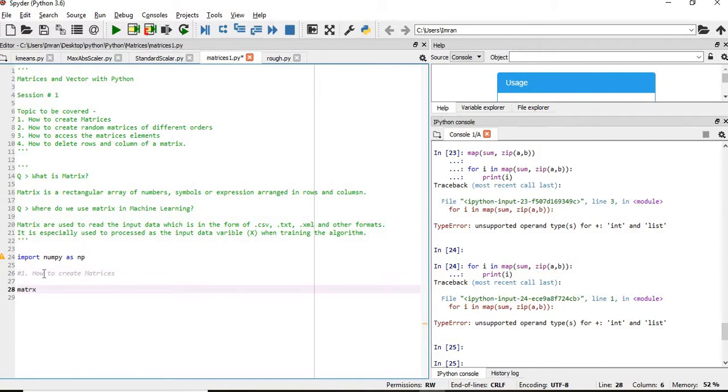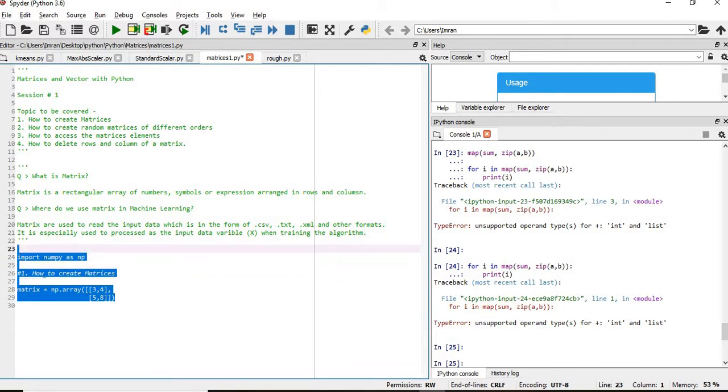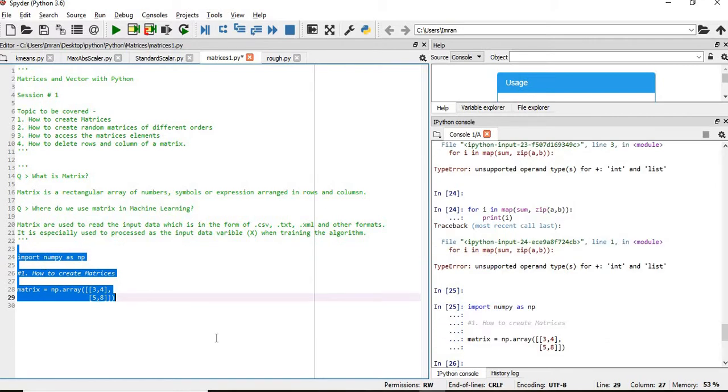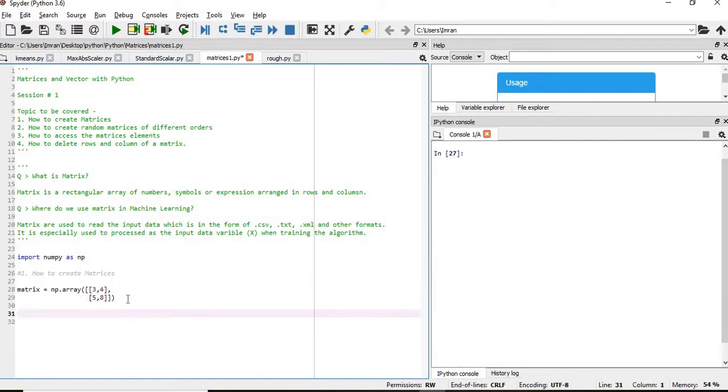Suppose we create a matrix manually: metrics equals np.array. We execute this and our matrix is created. This is how we create the matrix manually.